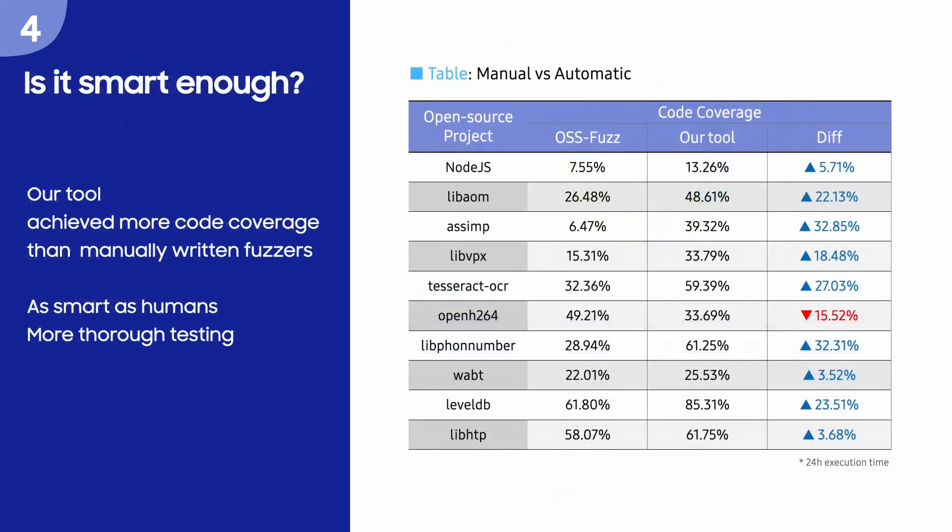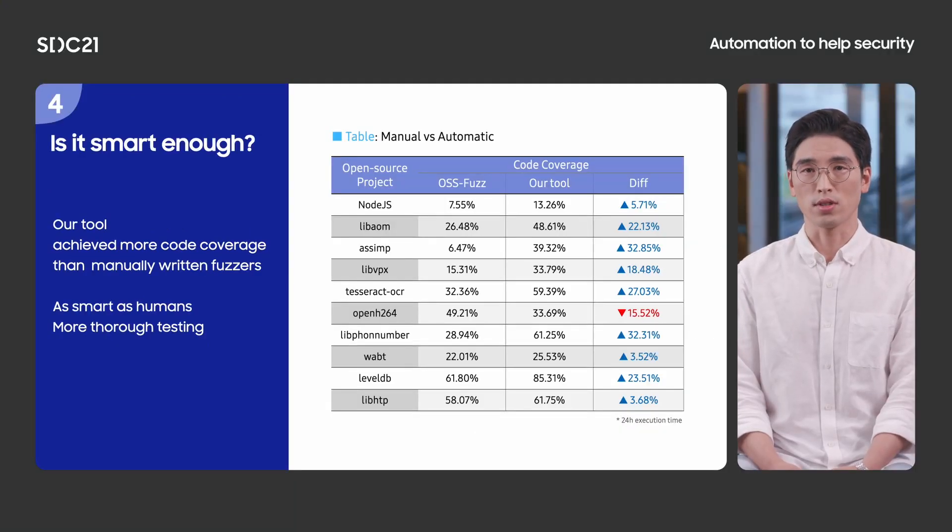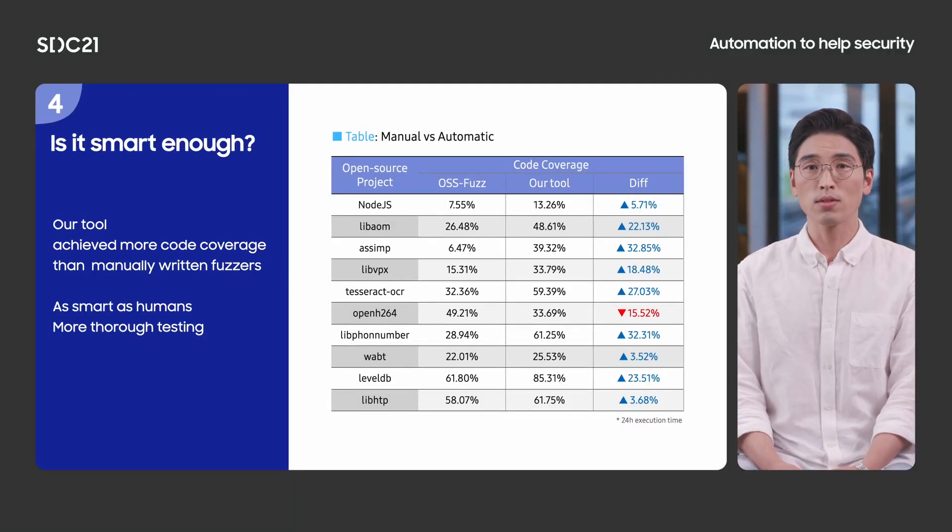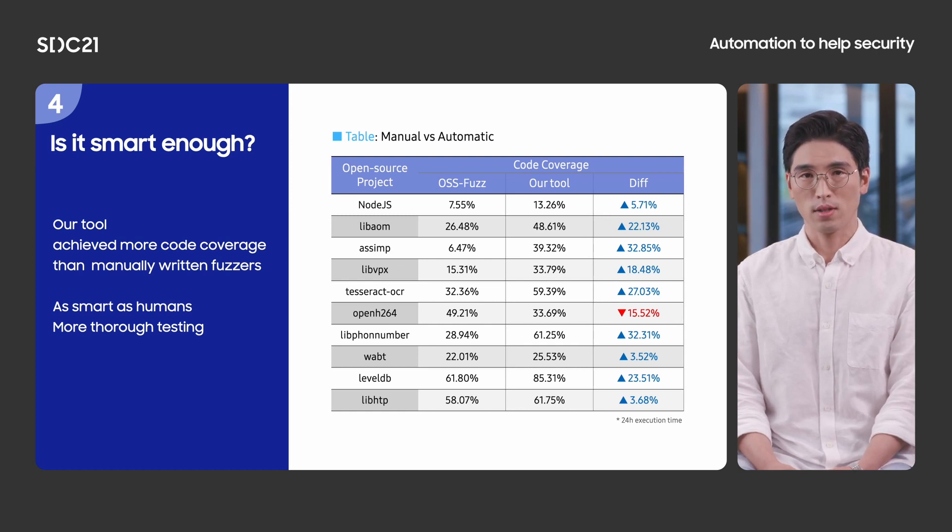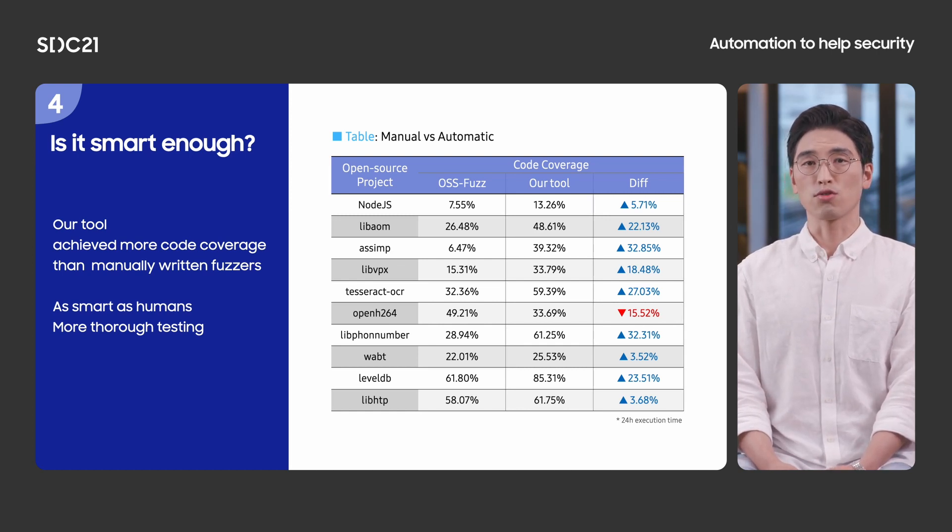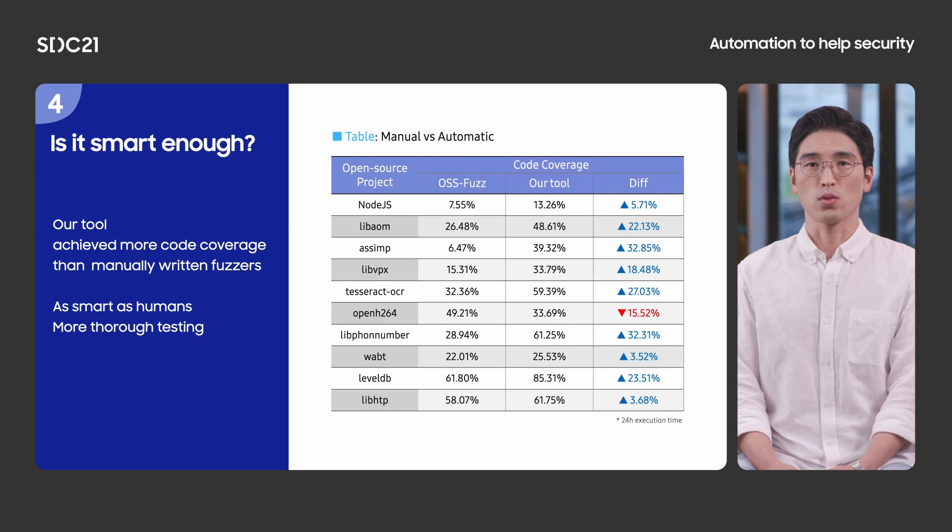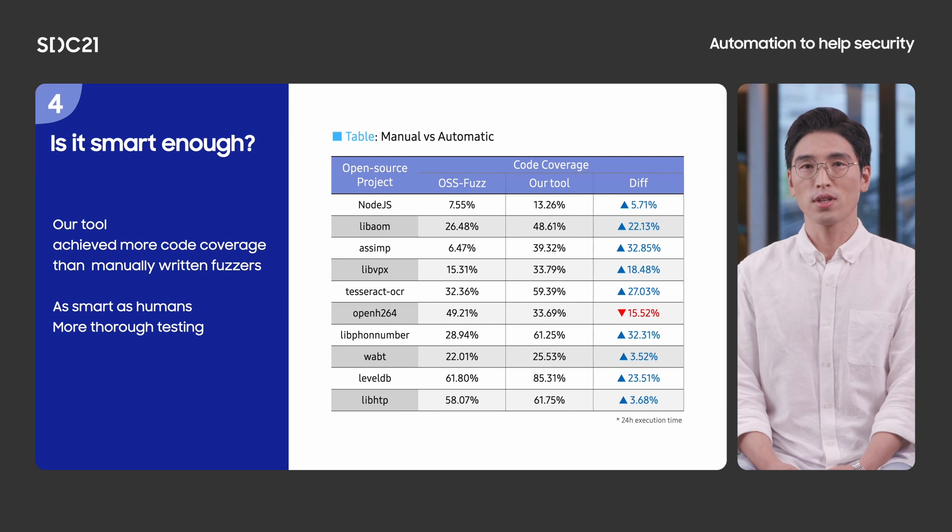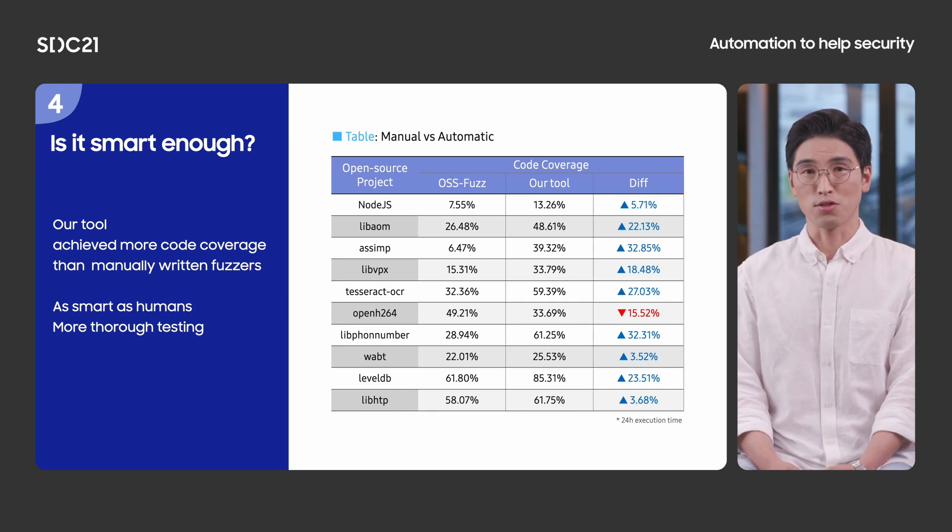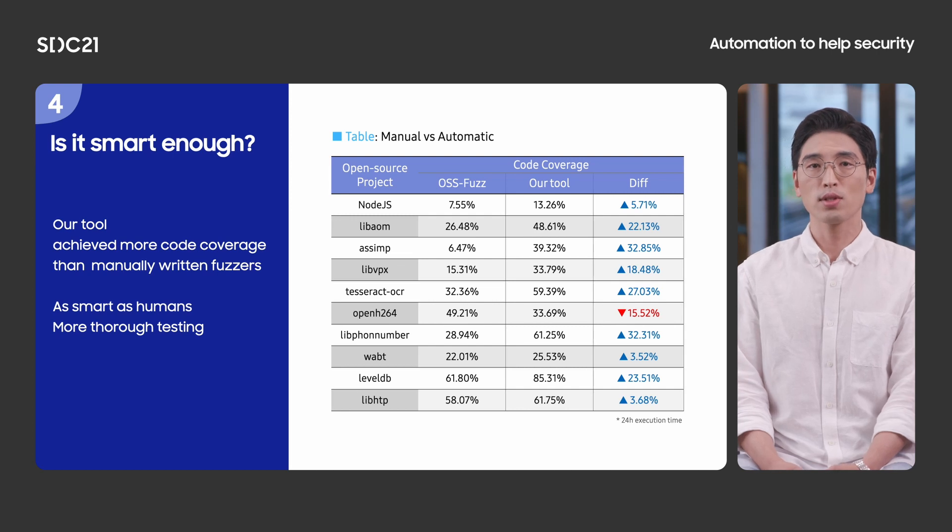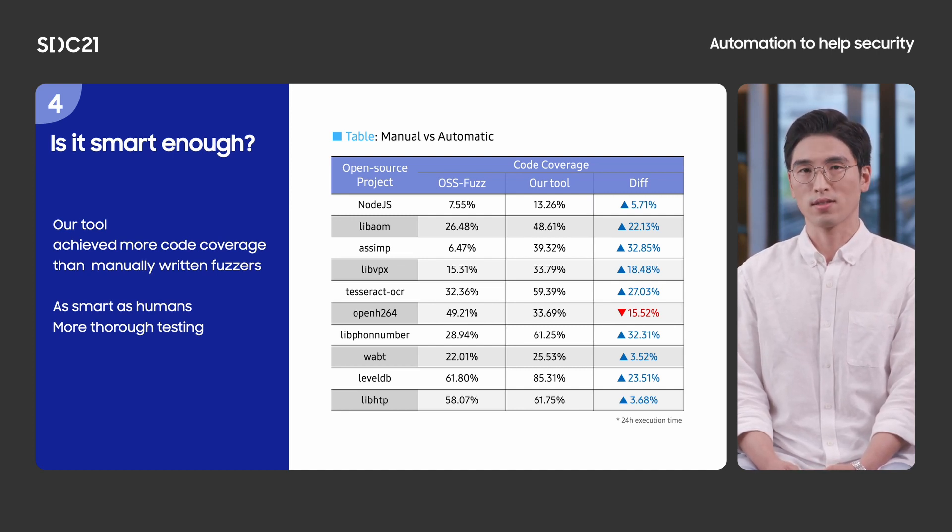We were wondering how much our fuzzer is effective. So, we have compared our automatically synthesized fuzzer to manually written ones. This table shows the achieved code coverage for each project. We found manually written fuzzer from OSS-Fuzz. Most projects showed greater coverage, which means they didn't make stupid fuzzer. Rather, it shows that our tool can synthesize fuzz driver as smart as humans. As a result, our tool can contribute to building a more robust test environment to eliminate more bugs.